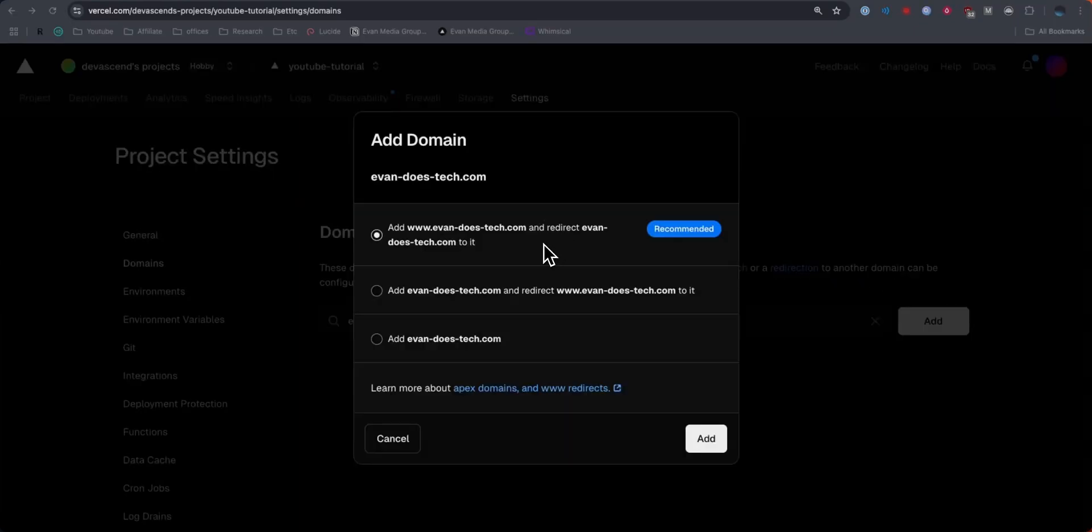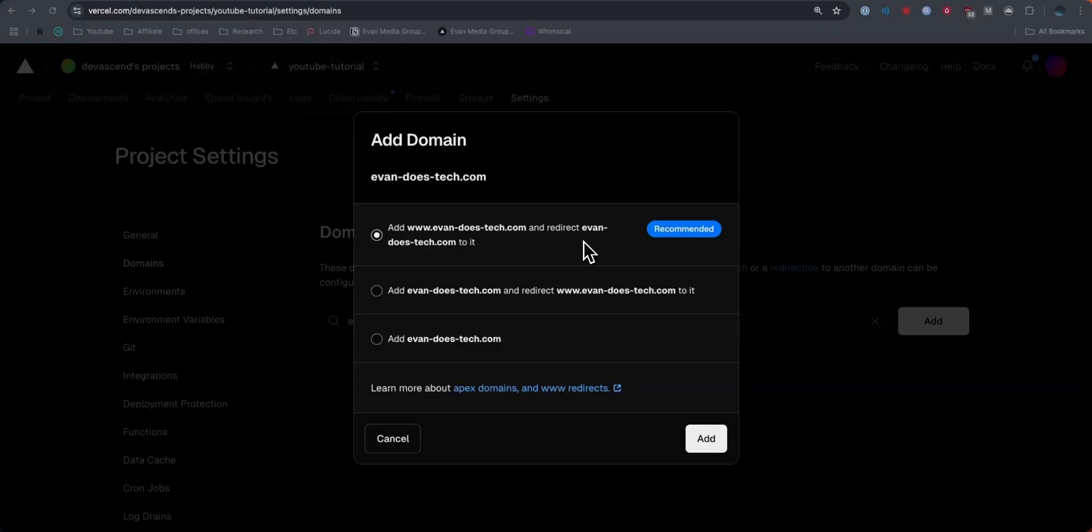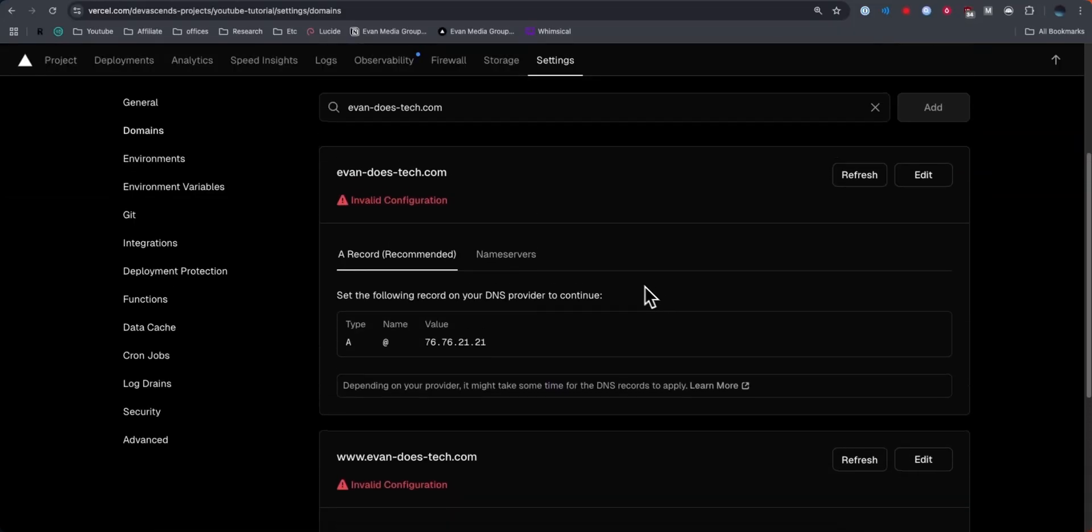Here we want to select the recommended option, which is having the www version redirect to the main domain. So in case someone types www before your domain name, it'll automatically redirect them to just the domain name. Let's go ahead and choose that option and click on where it says add.